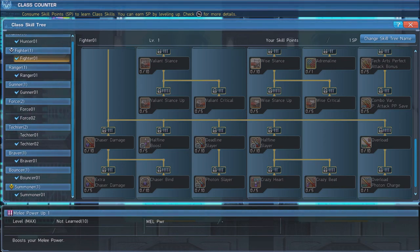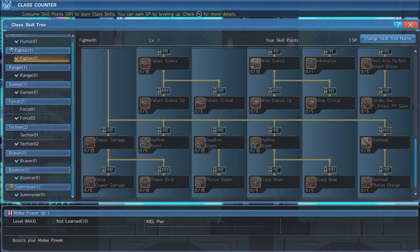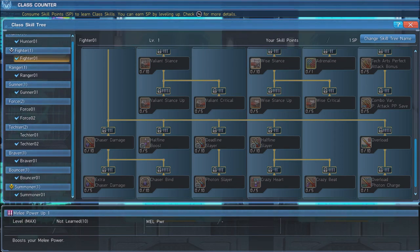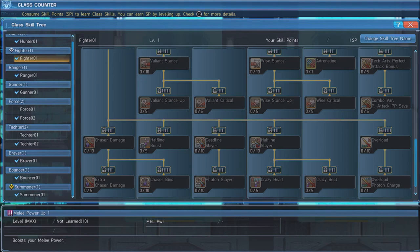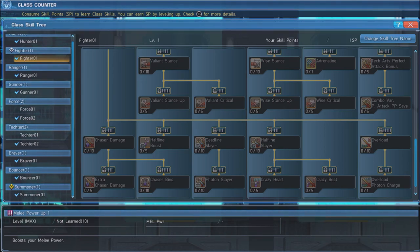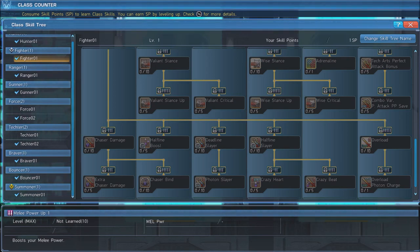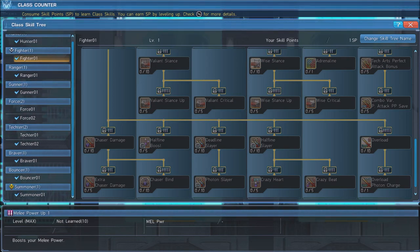Next, max out Photon Slayer, which boosts your attack power when your PP falls below 50%. Lastly, max out Crazy Beat and put 3 points in Crazy Heart, which grants a damage bonus and a PP regen bonus when affected by a status ailment.